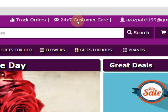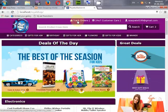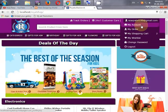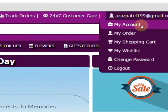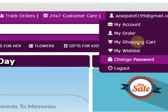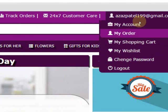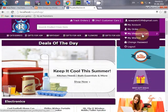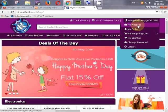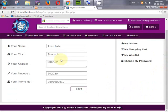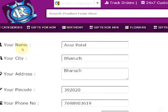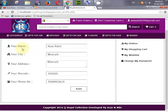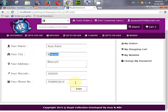Once logged in, the user can easily navigate to their account: My Account, My Orders, My Shopping Cart, and so on, and can also log out. In My Account, the user can update their account name, address, city, pin code, and mobile number.